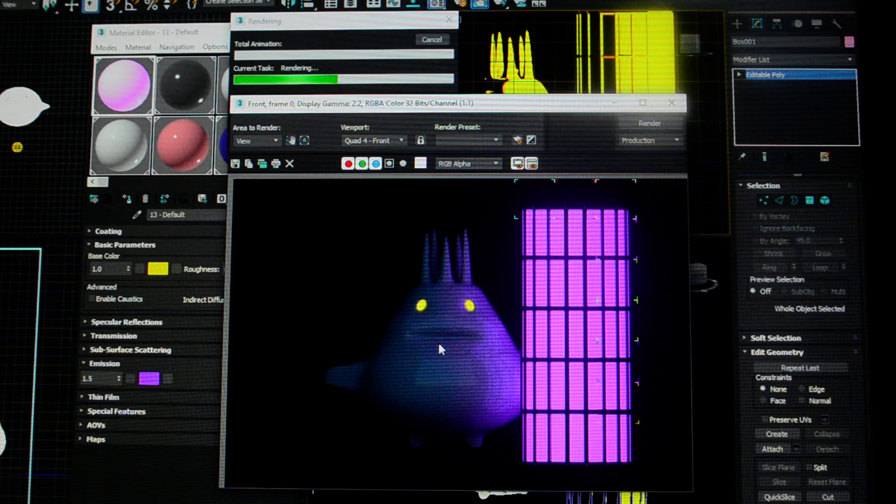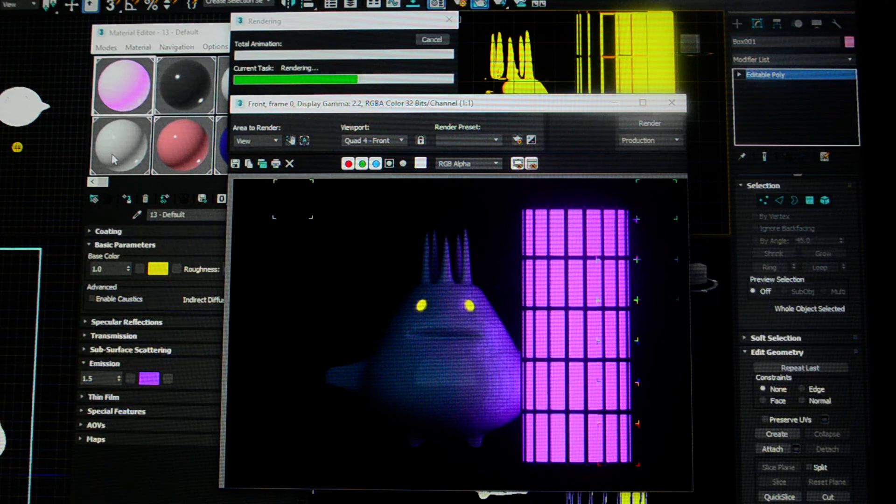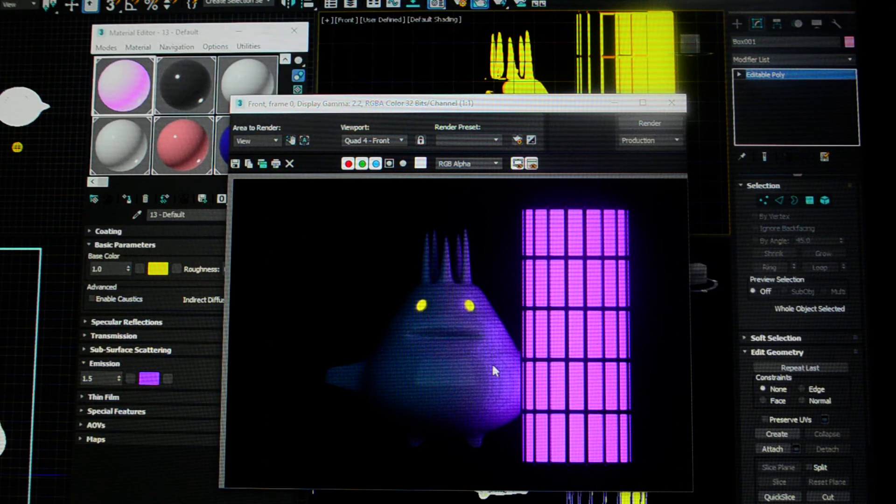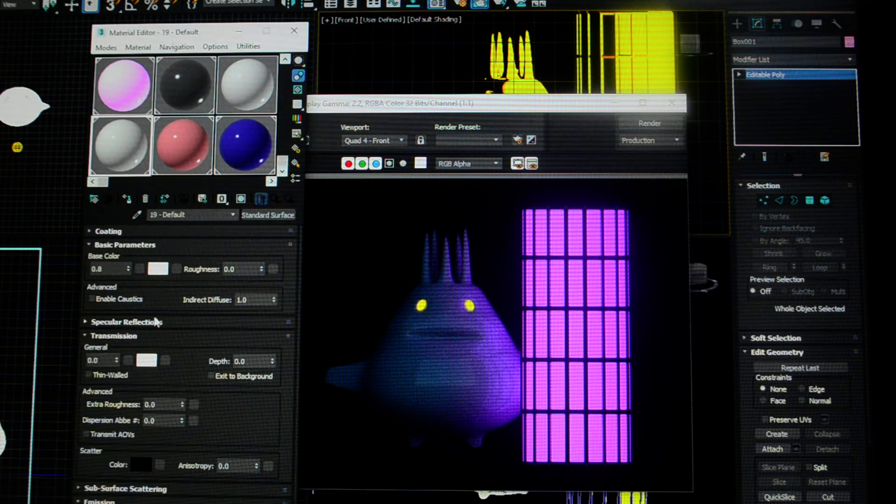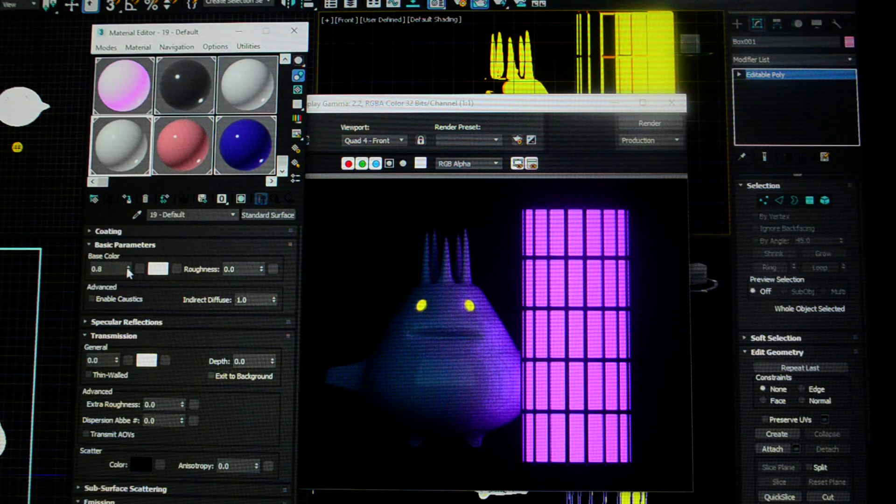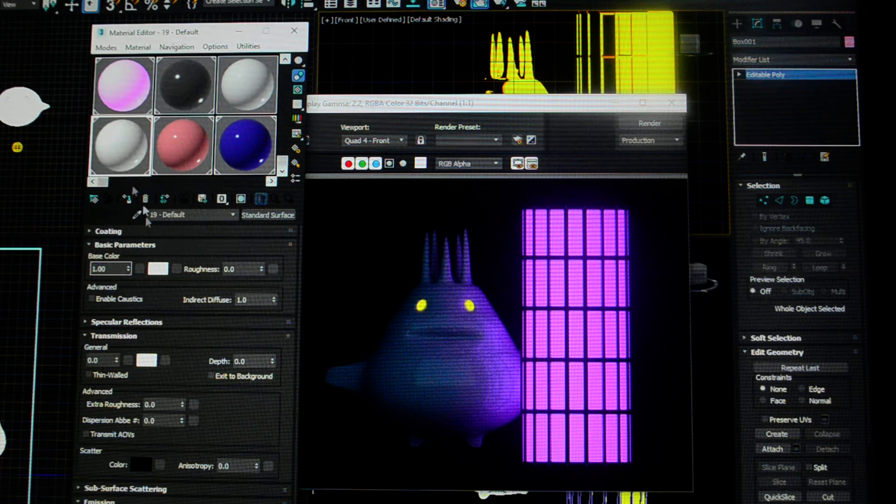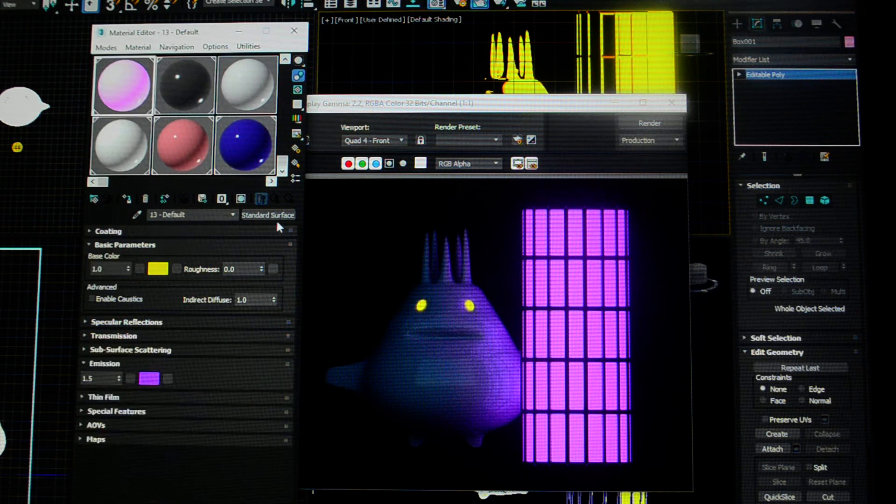...my sprite, who has no material applied to him, it's just this material, which is base color. Let's move it up to a one, so you can see a little bit better.